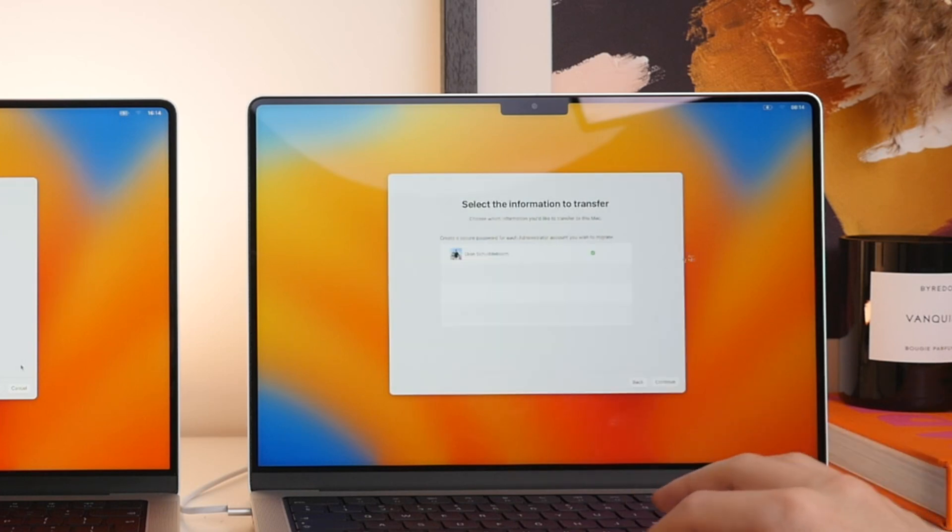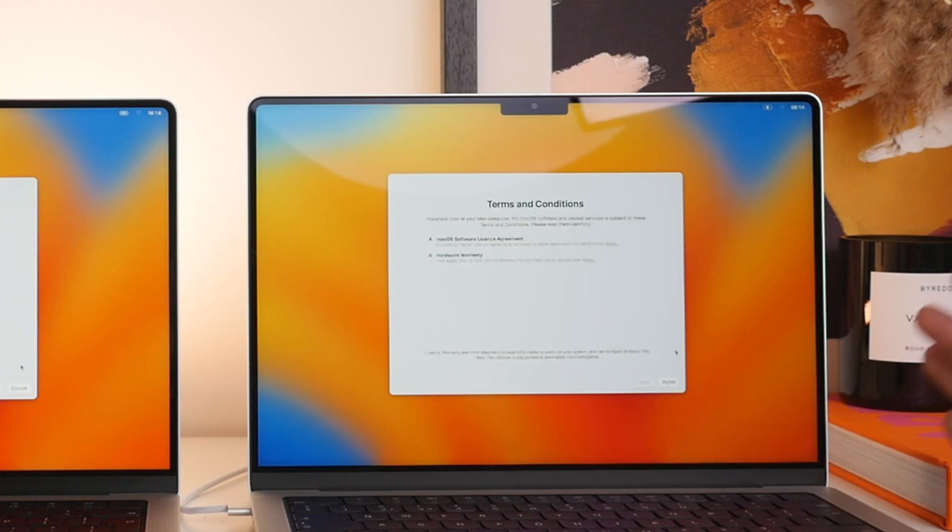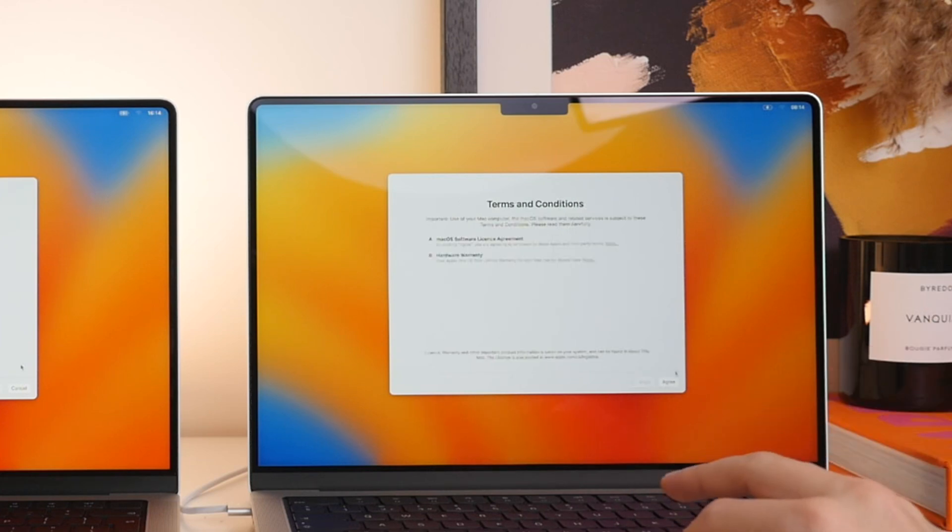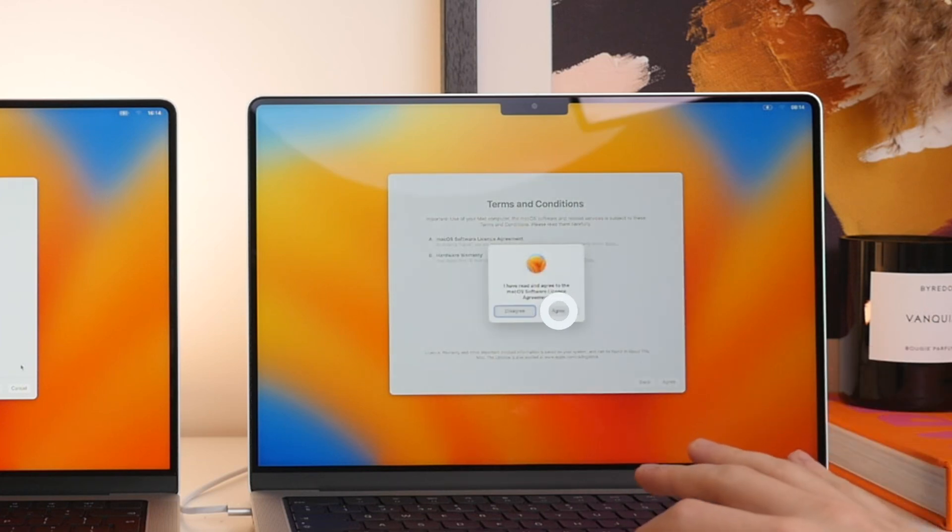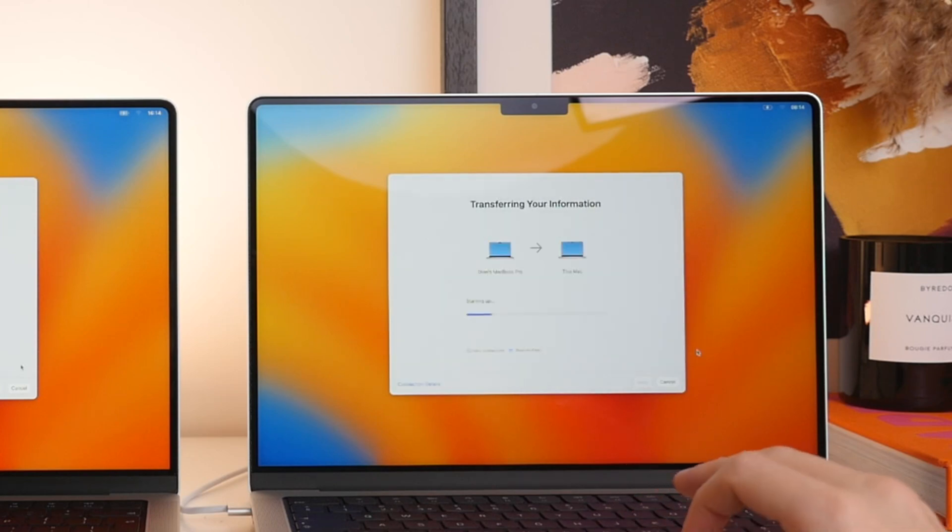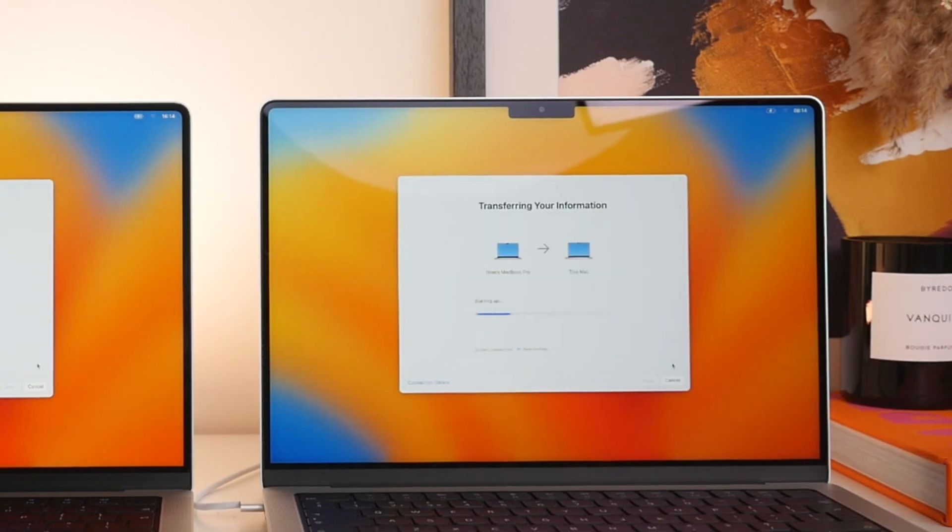There we go. We will select Set Password. We then have the little green checkmark and then we're going to select Continue. Then we have the Terms and Conditions, which of course we all read very carefully. And then we will select Continue.